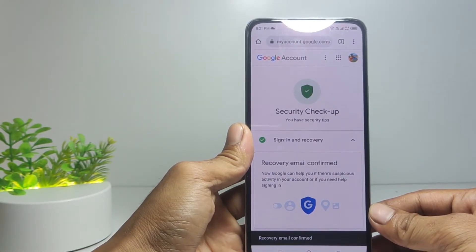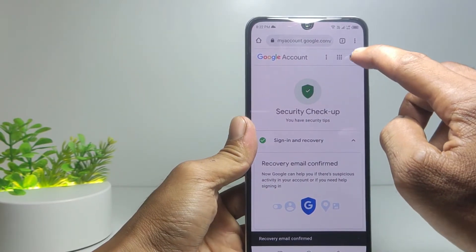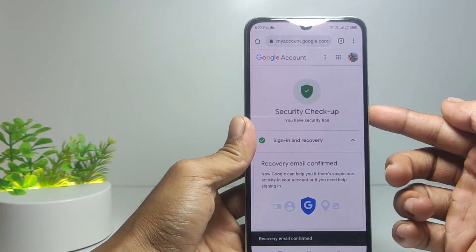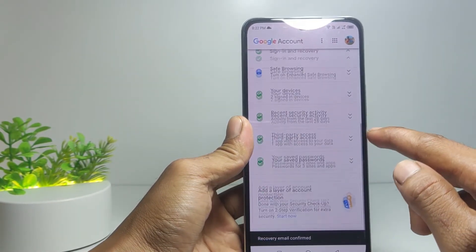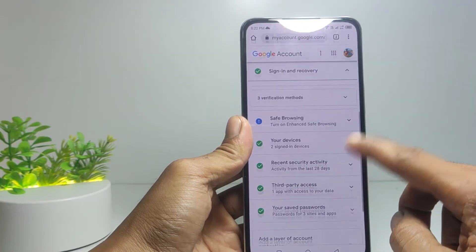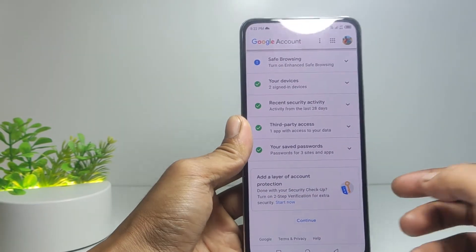That's all, guys. I hope this video is useful for you and I hope this tutorial is successful to reset your Google account password. See you in the next video, bye!